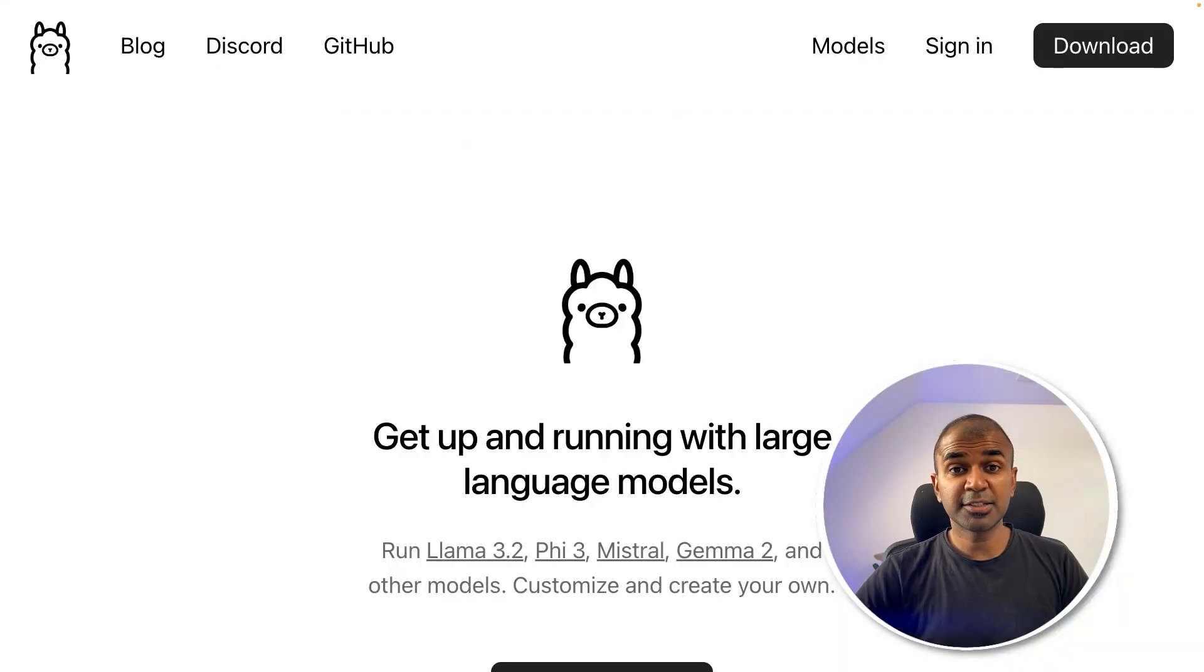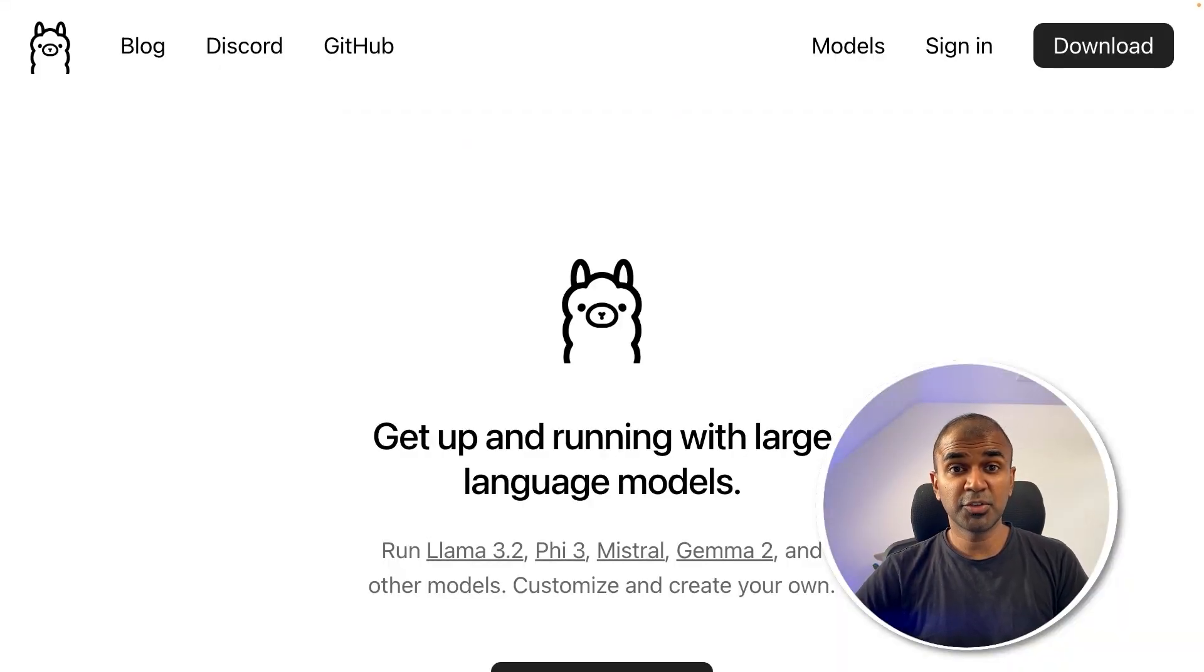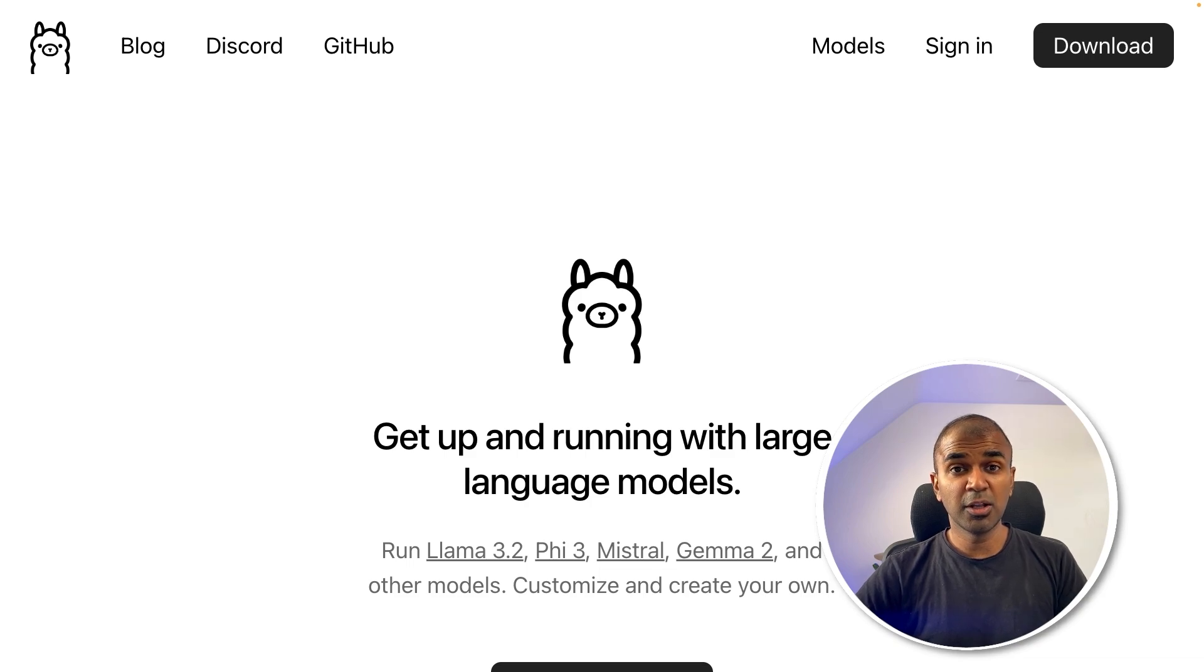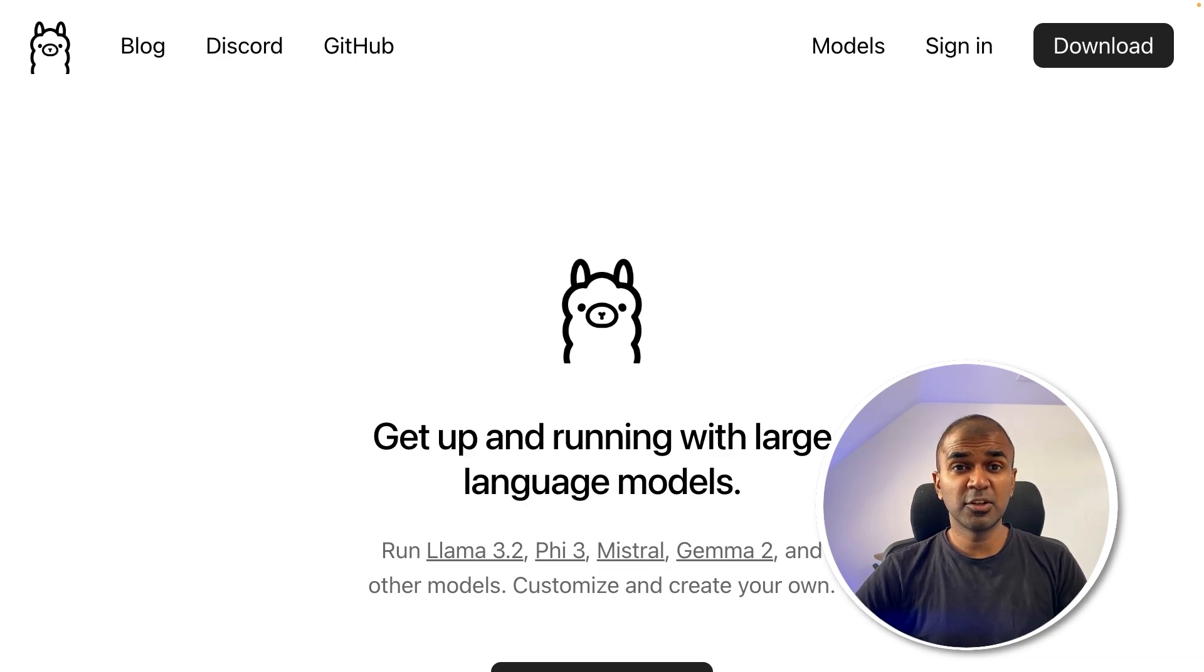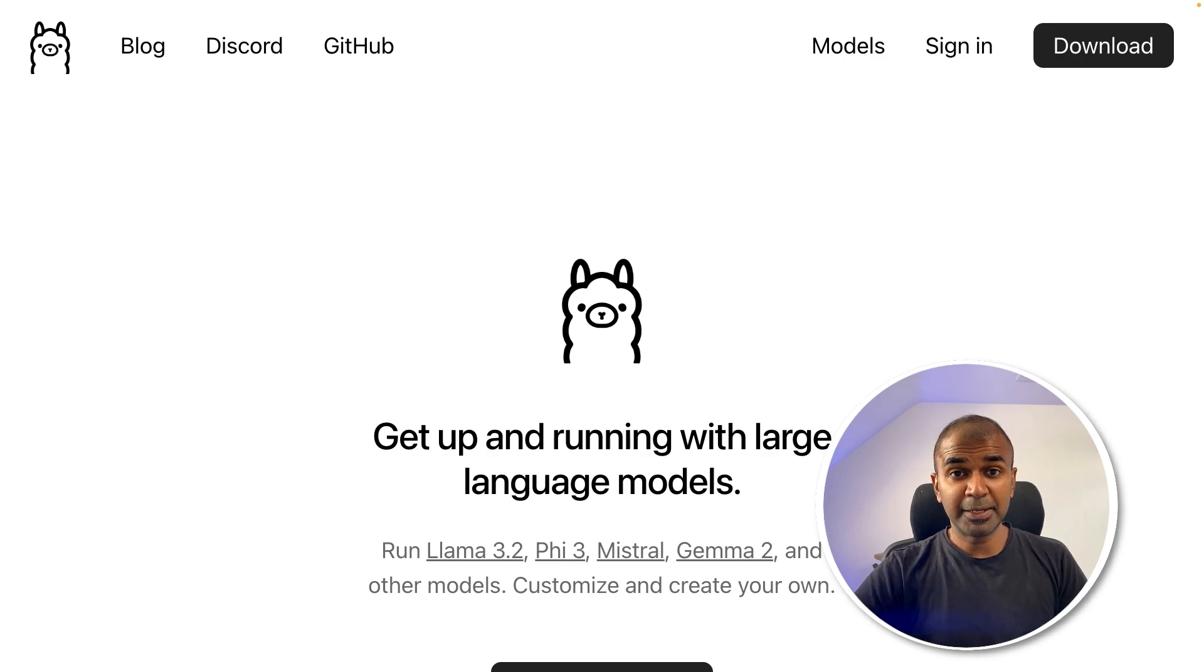Hi, everyone. I'm really excited to show you how you can install Llama 3.2 locally on your computer using Ollama and LM Studio. I'm also going to show you how you can integrate this in your own application, which runs completely local.